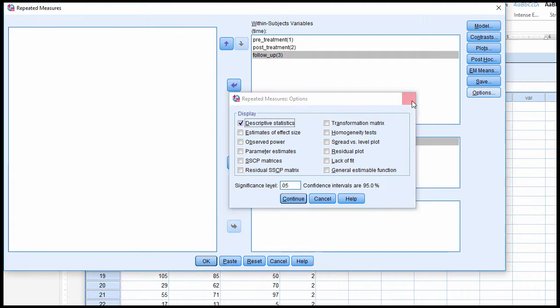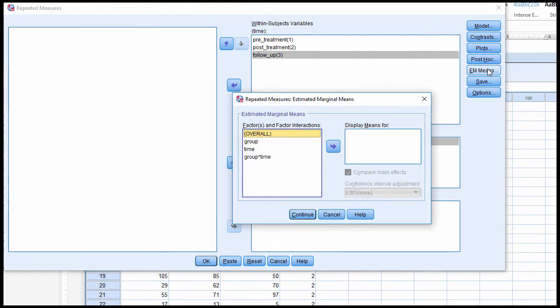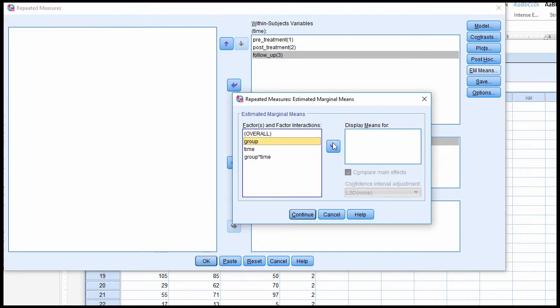Now, depending on the version of SPSS you have, you may see a button here called EM Means, which is Estimated Marginal Means. If you want to get the main effect means associated with the between-subjects factor, you must include group in display means for.